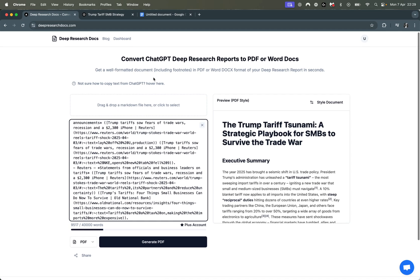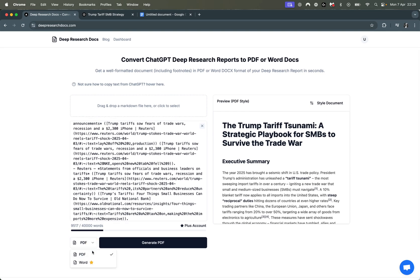Once you've upgraded to the plus plan, you just come here and you select Word.